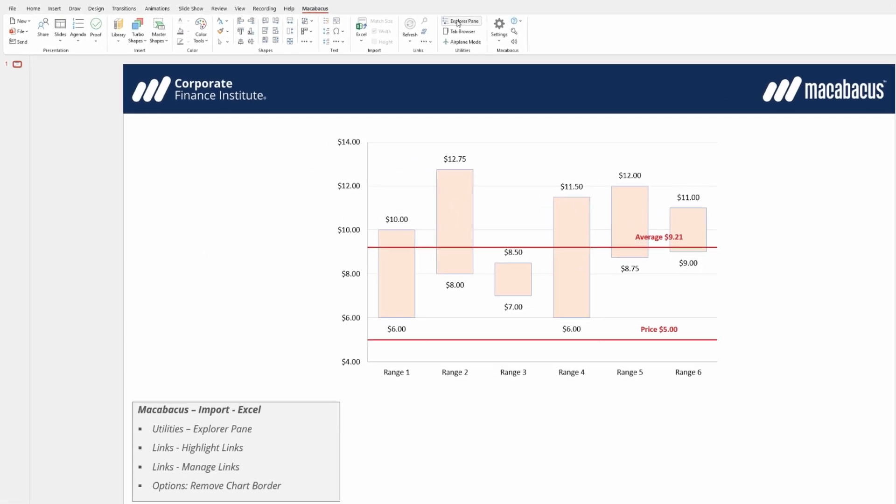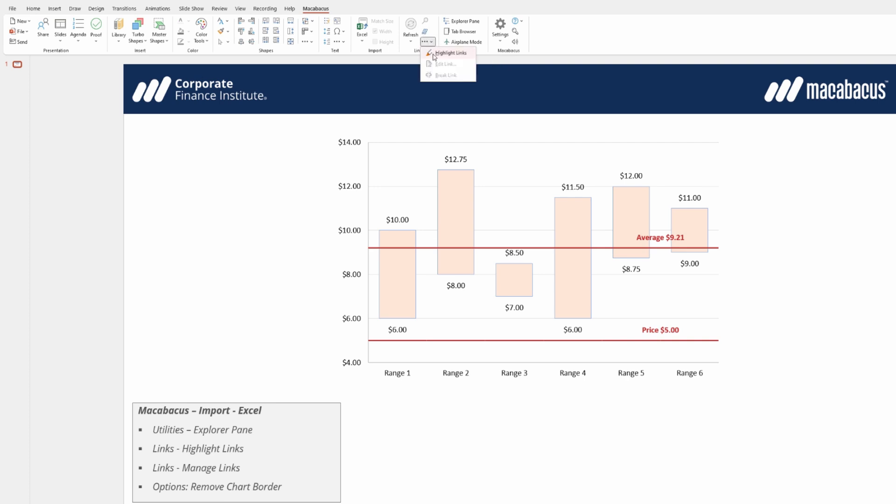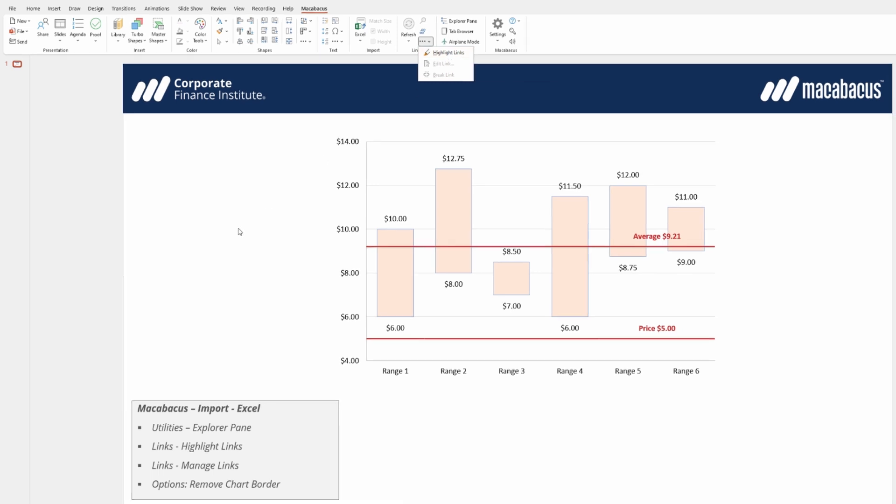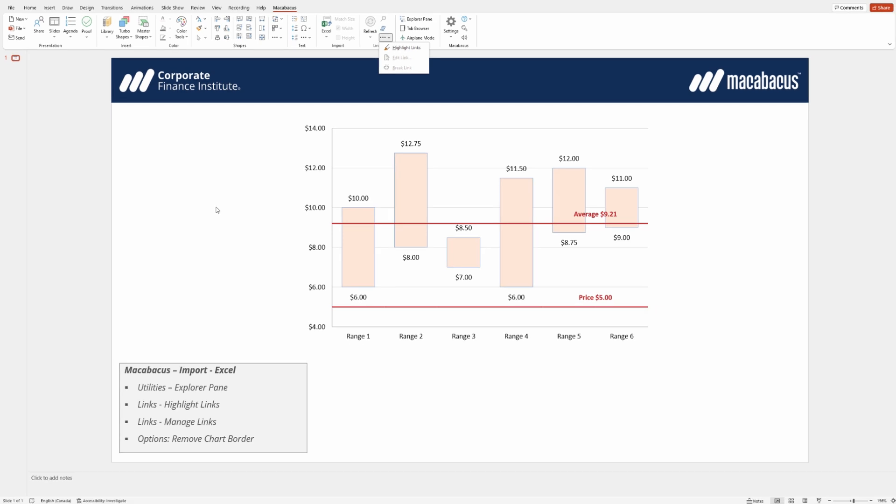We can go up here and use Explorer pane, we can go into this particular little button here to manage our links, or we can go as far as actually physically highlighting the links that we've made in PowerPoint. Although we've demonstrated these from Excel over to PowerPoint, they work in a very similar fashion from Excel over to Word.